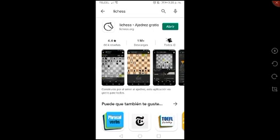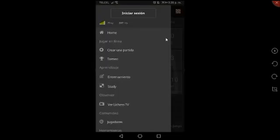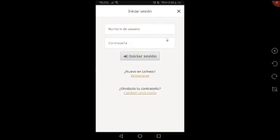Nos va a mostrar este menú que tú estás viendo en pantalla. En la parte superior izquierda tenemos tres rayitas. Le vamos a dar clic ahí. Y ahí dice, en la parte de hasta arriba, iniciar sesión. Le vamos a dar clic ahí en iniciar sesión. Aquí, como puedes ver, nos pide un nombre de usuario y contraseña. Pero como nosotros no tenemos una cuenta, tenemos que buscar en esta parte donde dice registrarse. Ahí le vamos a dar clic.